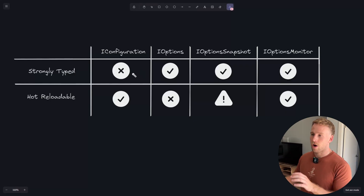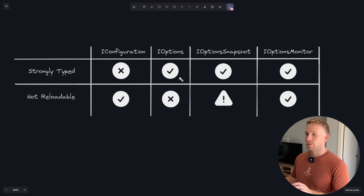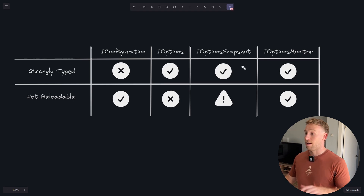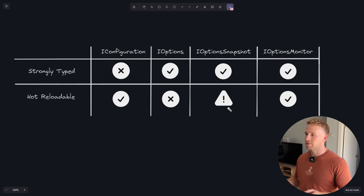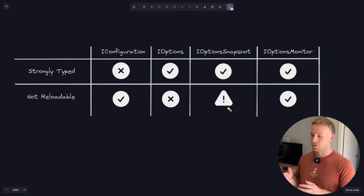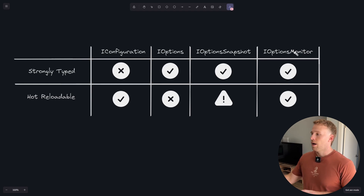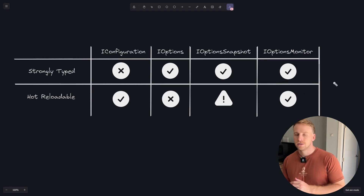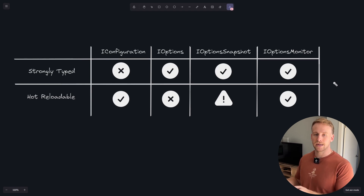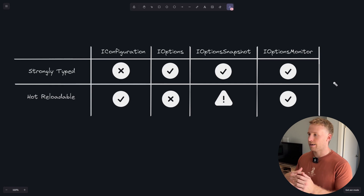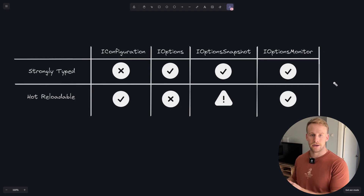Let's recap. IConfiguration: not strongly typed, but hot reloadable. IOptions: strongly typed, but not hot reloadable — whatever the configuration is at startup is what it stays for the entire application. IOptionsSnapshot: strongly typed and somewhat hot reloadable — it rebuilds configuration per scope, so each new request gets a fresh read, but within that scope it remains the same. IOptionsMonitor: strongly typed and fully hot reloadable — whenever you call .CurrentValue, it rereads the configuration at that exact point in time, regardless of scope.